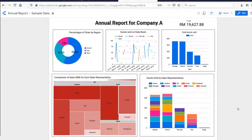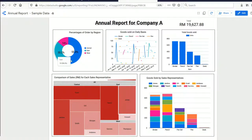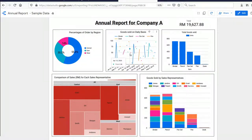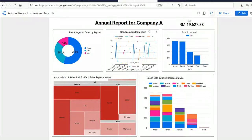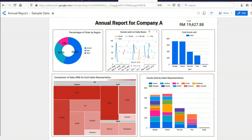This is the example of the report we are going to create today. It is an interactive report that will display data when you move your mouse cursor to the chart.